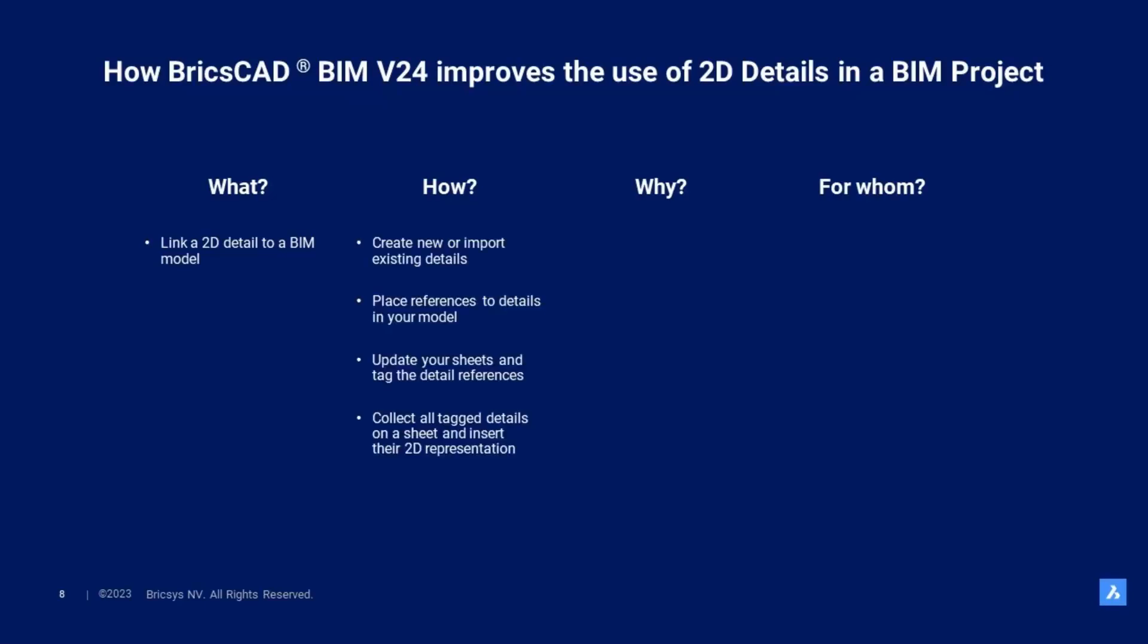How do you do that? You create a new detail file or import a DWG file that contains your existing detail. The layout view of that file is the 2D representation of your detail. Now, you can place references to that detail in your BIM model.